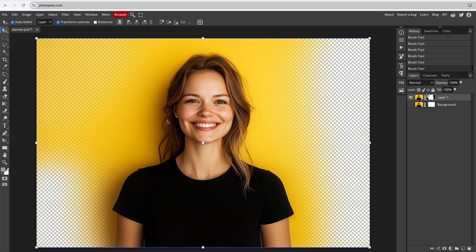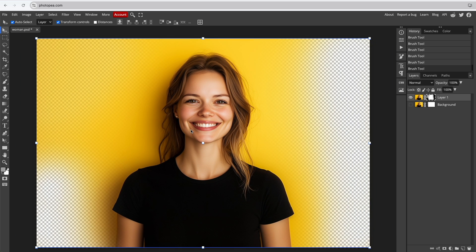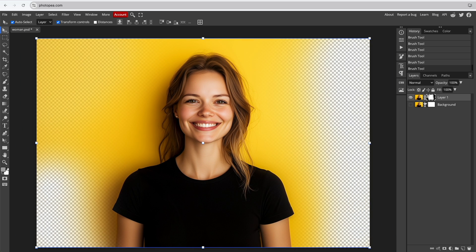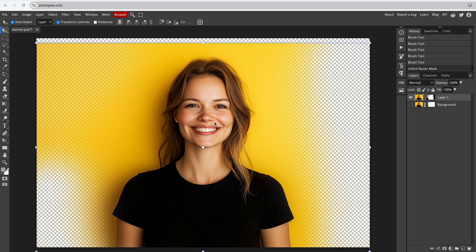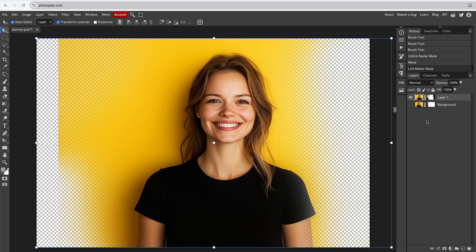If you use the Move tool and drag one, the other moves with it. You can unlink them to adjust the image position separately, and then relink them when done.